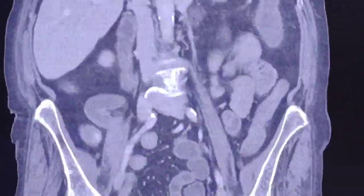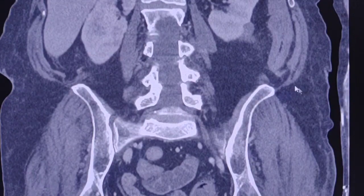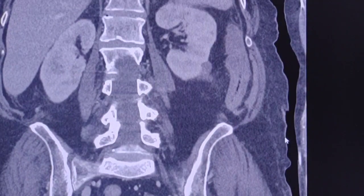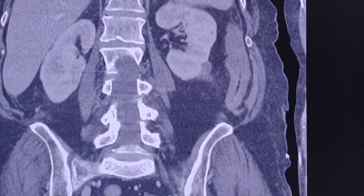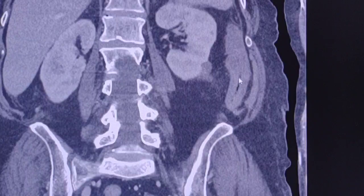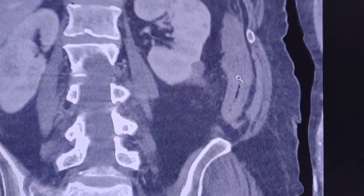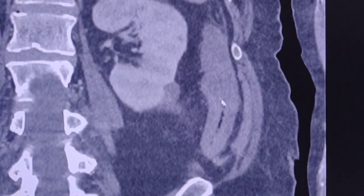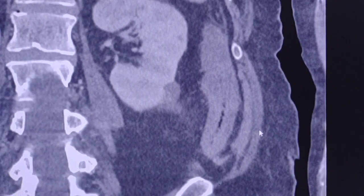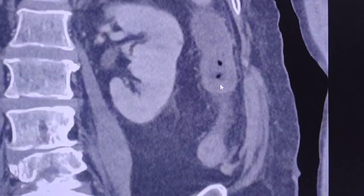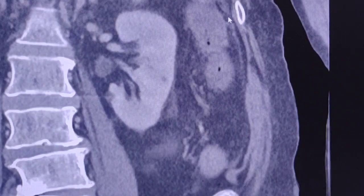I think that you have made your impression about this case. It is obvious that there is irregularity of the contour between the transverse colon and the descending colon. Here I will zoom the image. We can see mural thickening and mild pericolonic fat stranding.